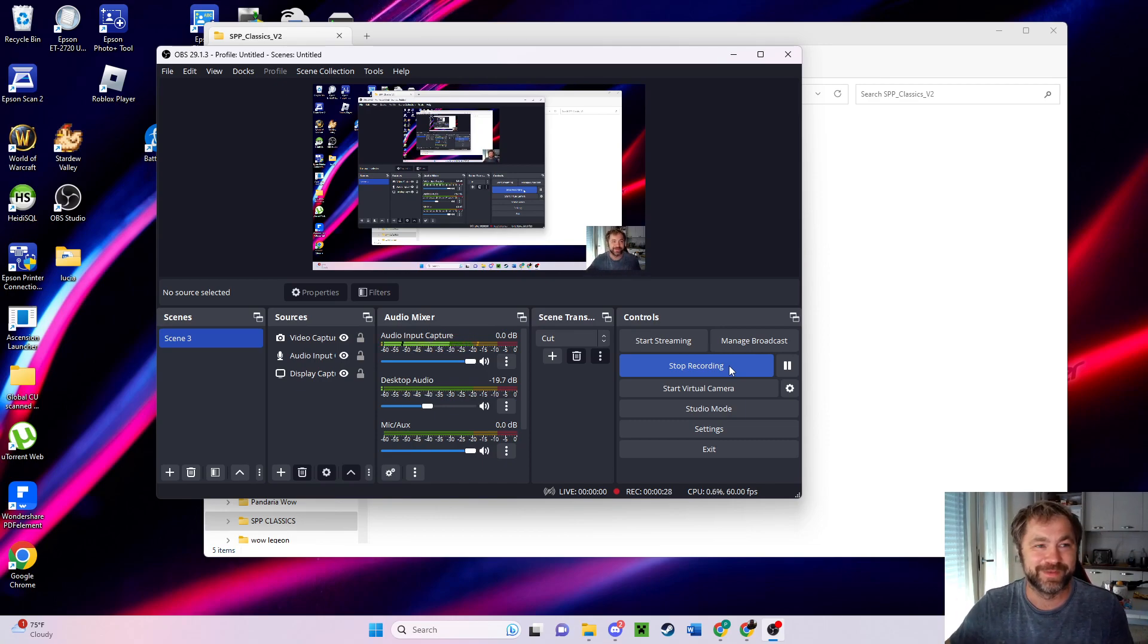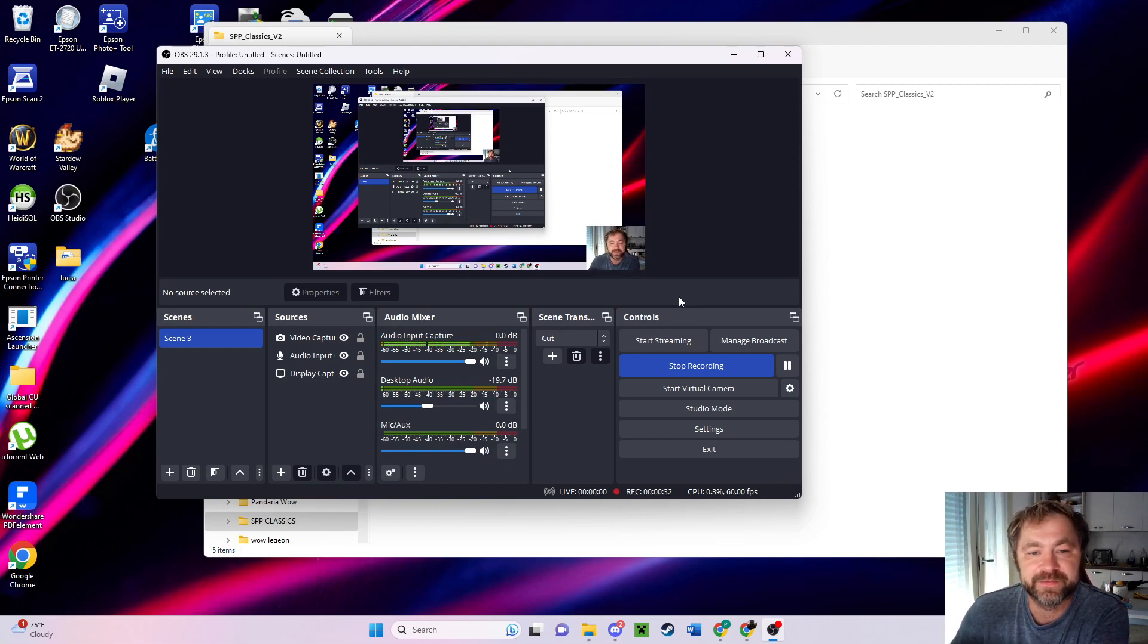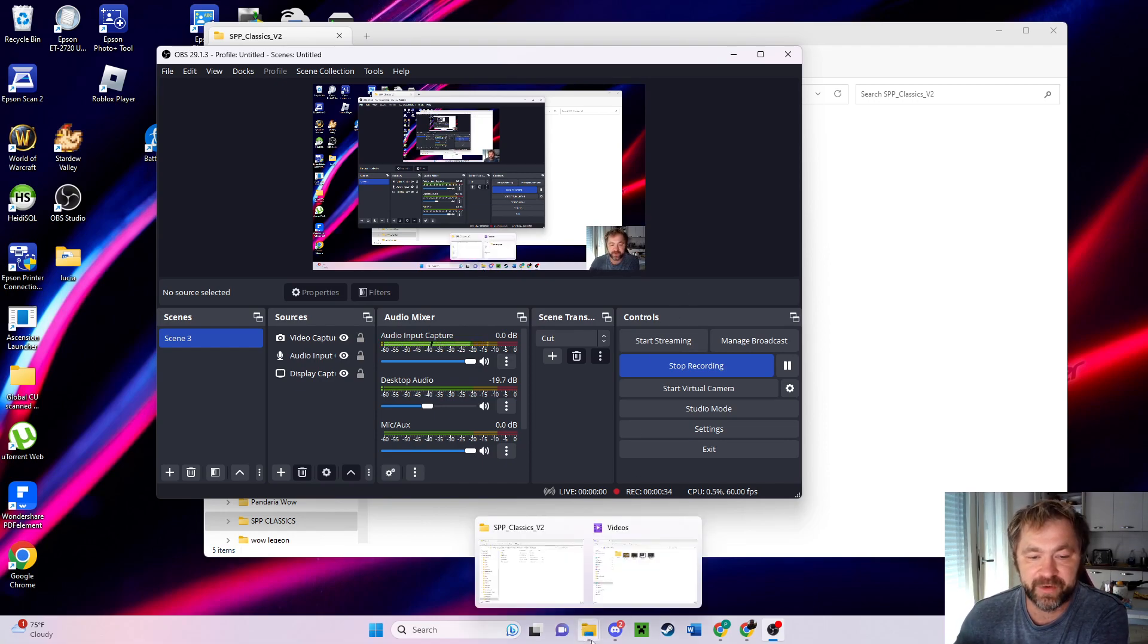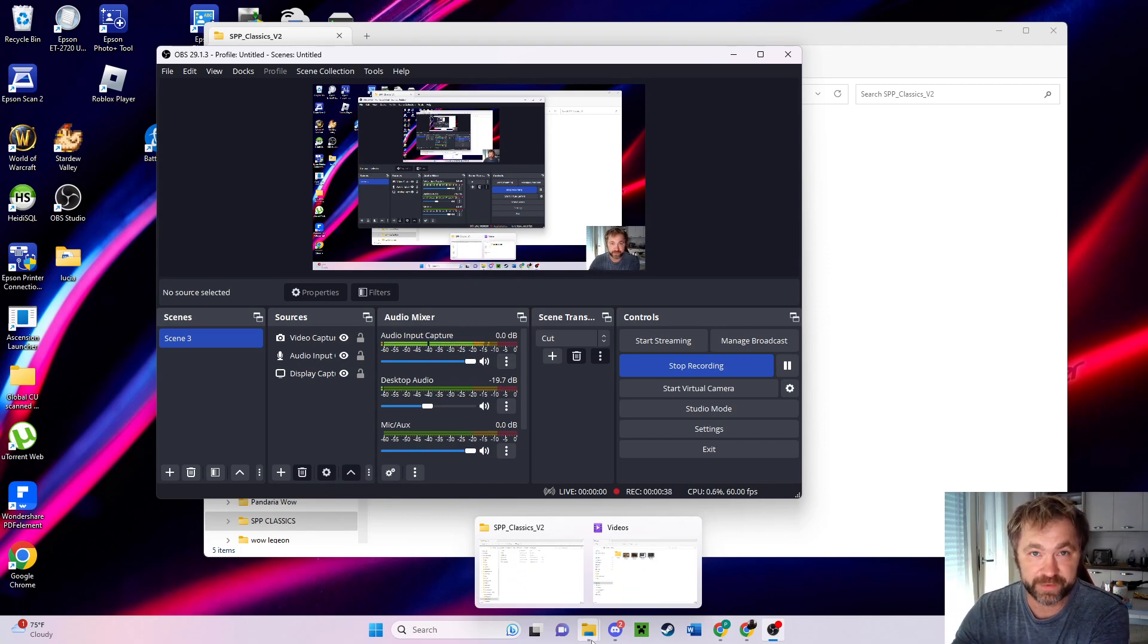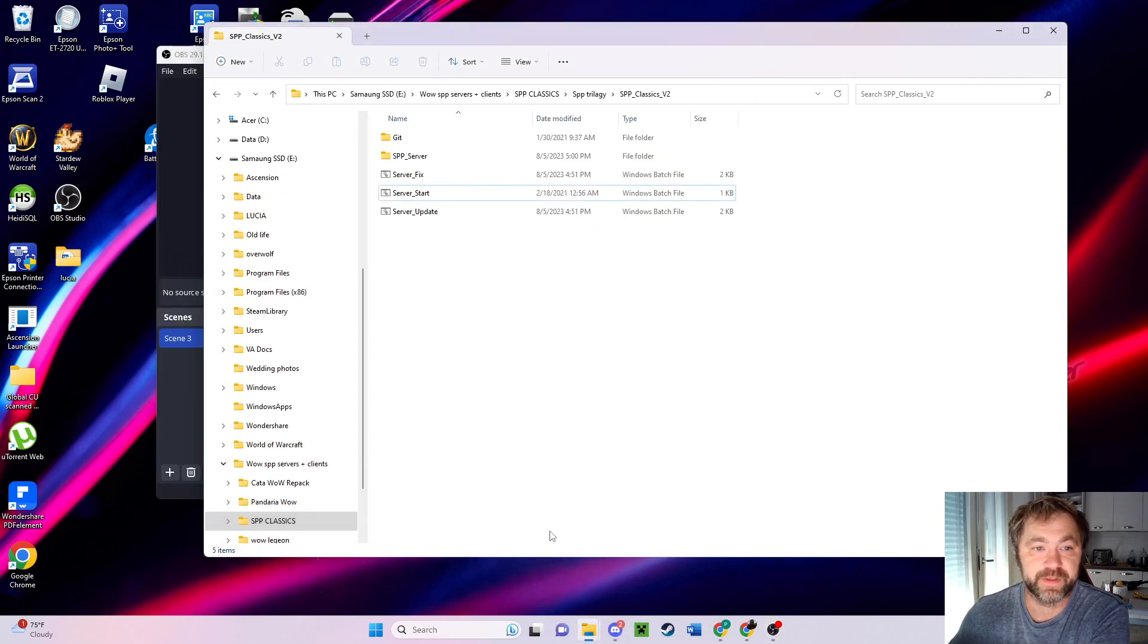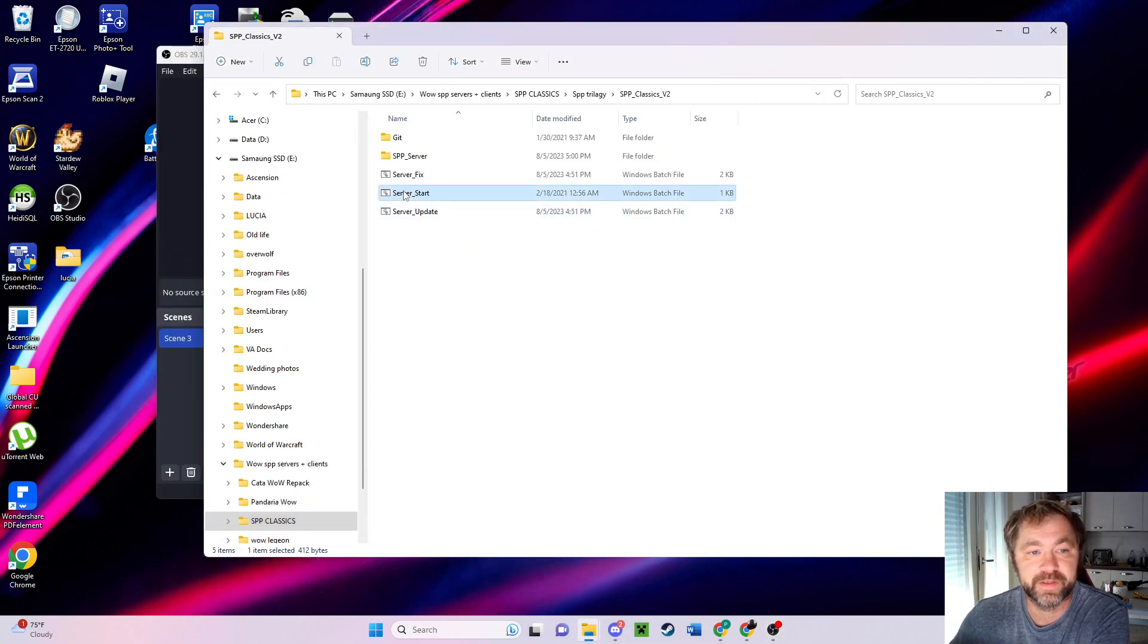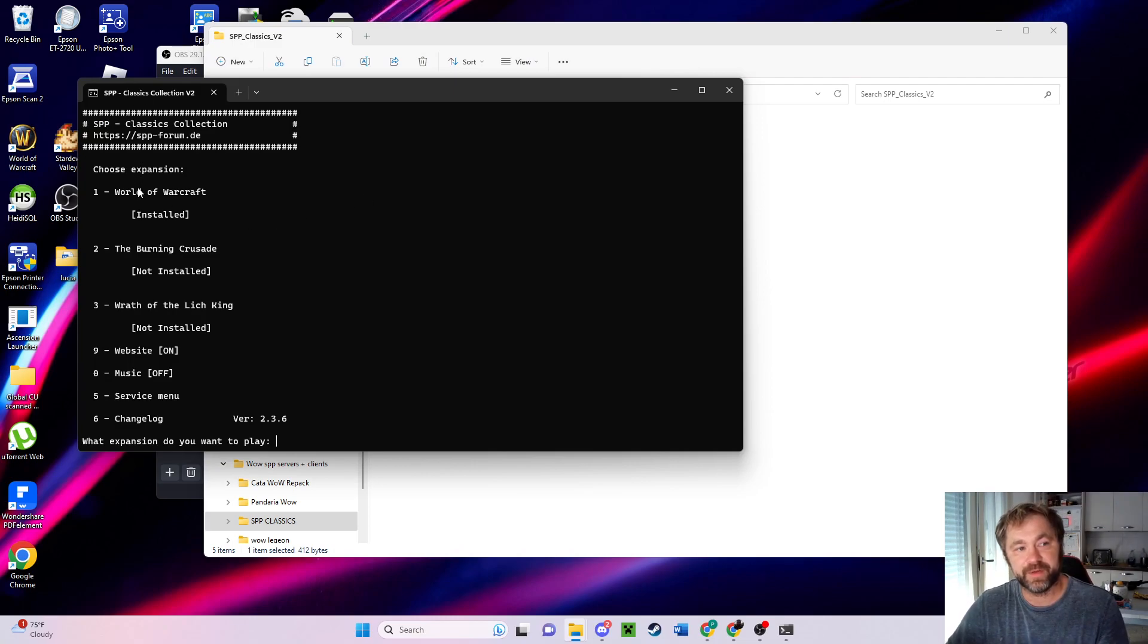Now we're going to start the server. Remember back in episode one, we put the server together and we started it. Well, we're going to start it again. So we're going to come here and we're going to click start server. And if you remember, you got to press one.